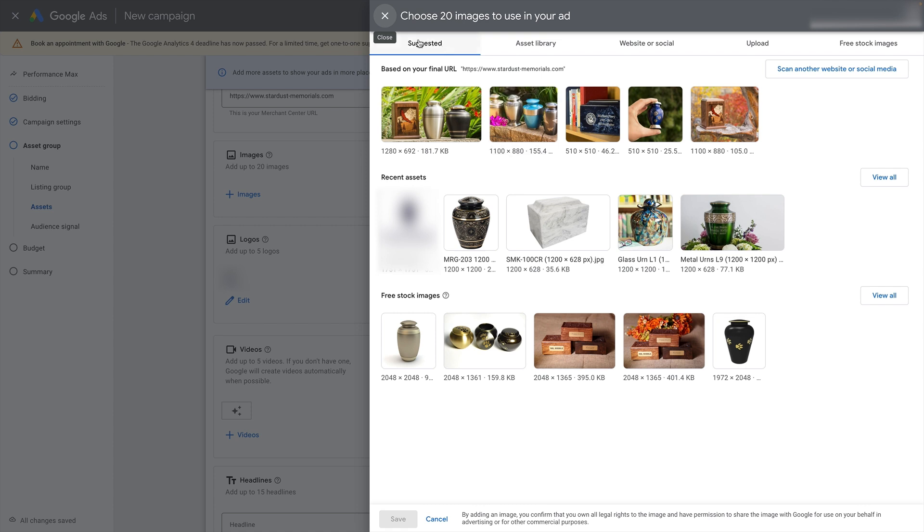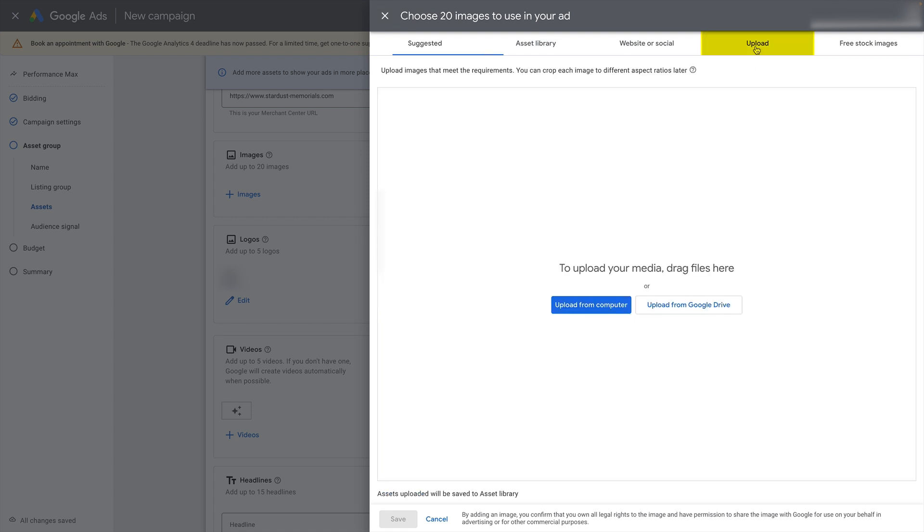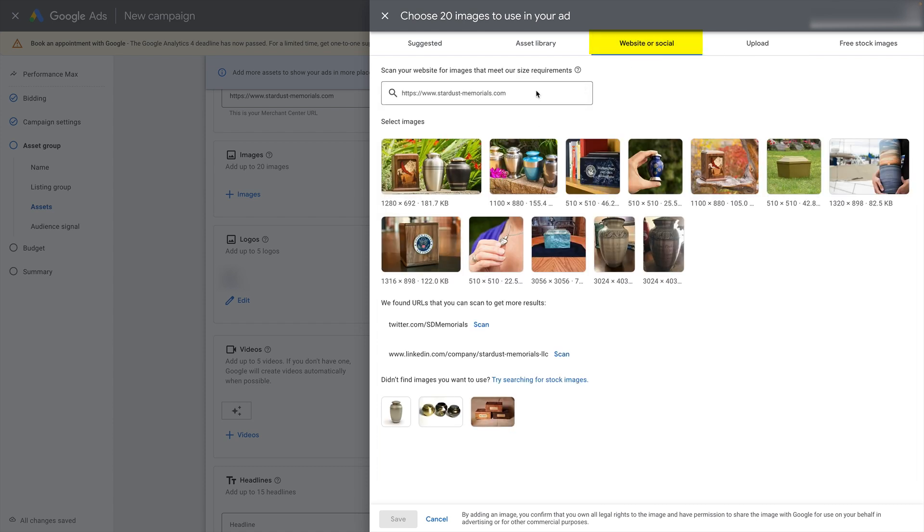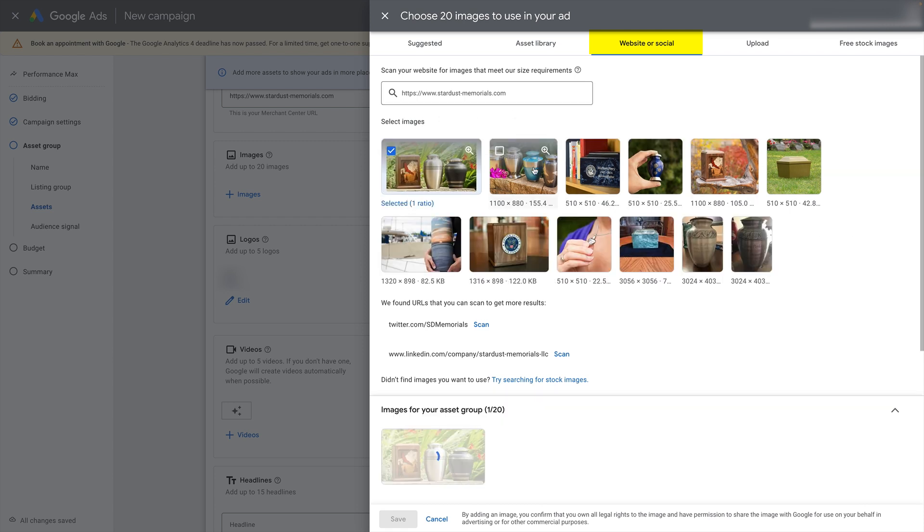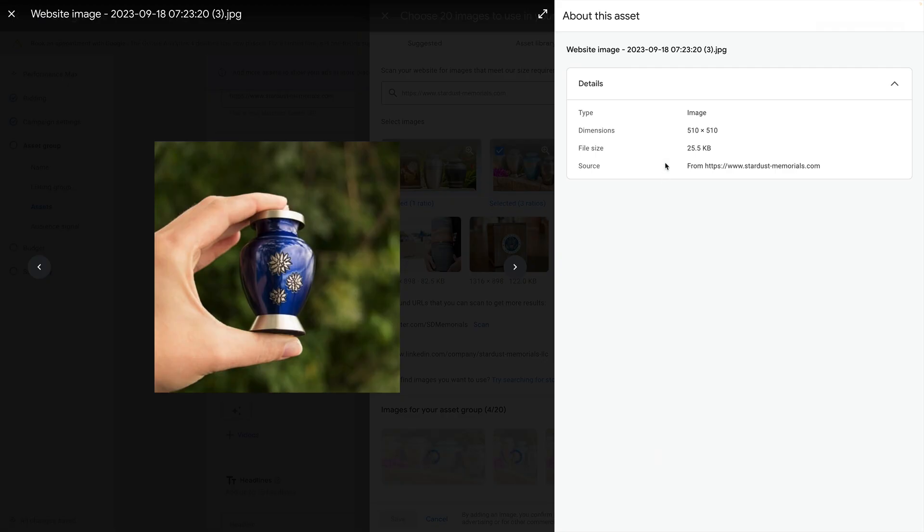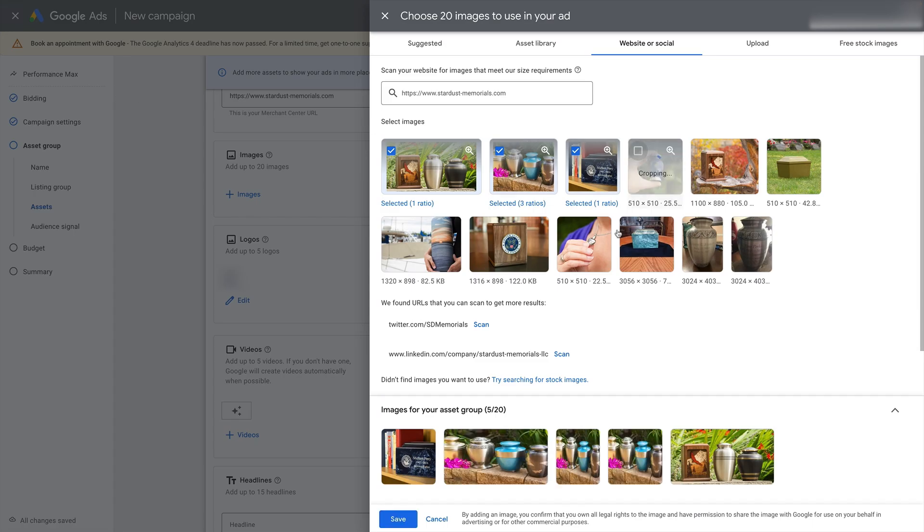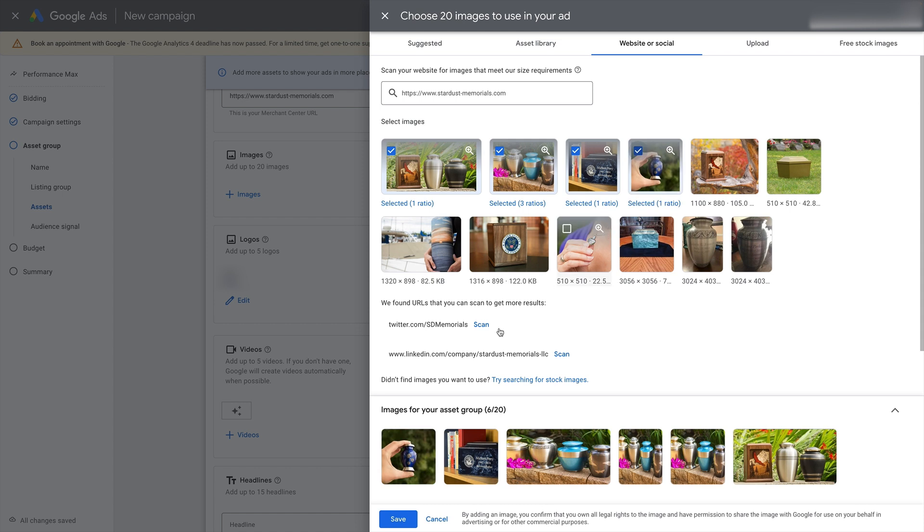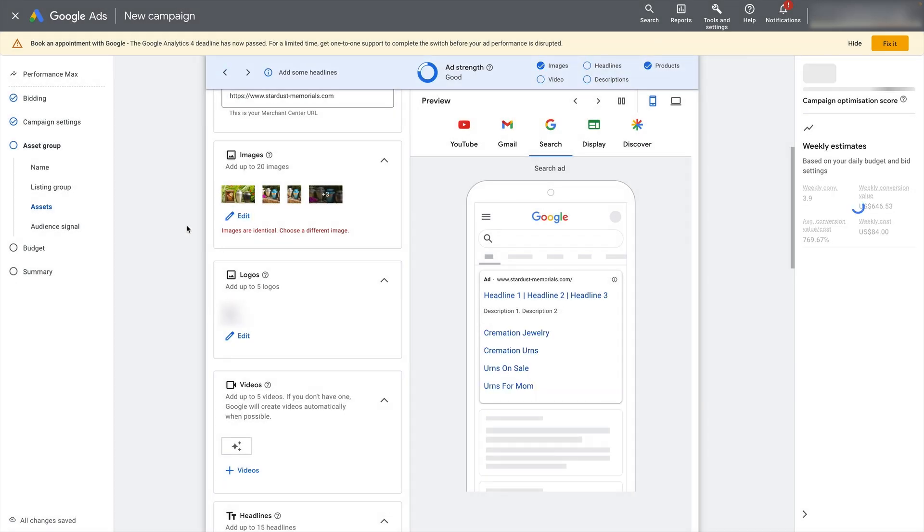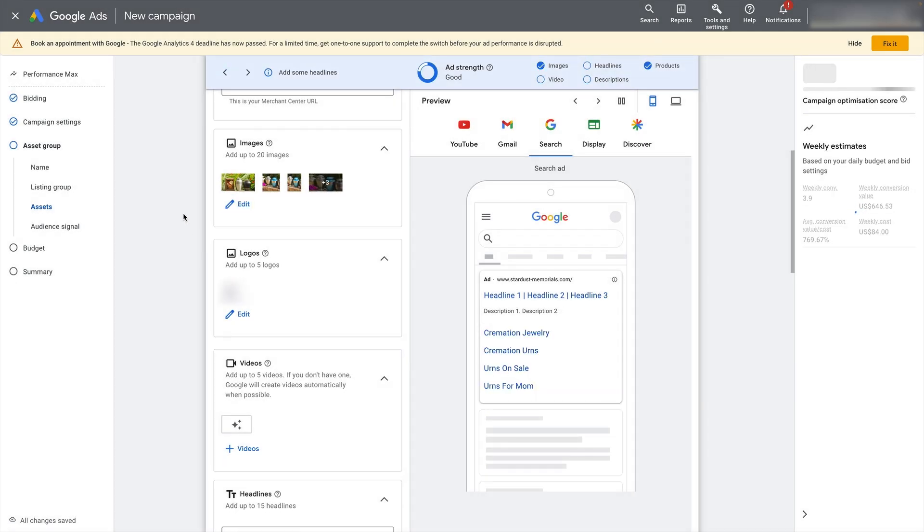And you're going to start seeing some options for images to add. Google is going to give you some helpful suggestions. And the options from Google are all well and good. But what I normally find best is to upload your own assets. So hopefully you have a file ready of all your product images and marketing images that you've used in the past. And this is where you can upload those. If you don't have anything handy, or you're looking to do this super quick, you can also scan your website or social images and Google is just going to pull images from there, which you can then select and add to your campaign. Just for an example, I'm just going to grab some images here.